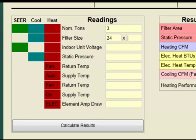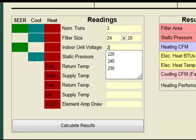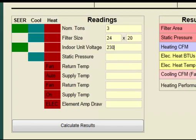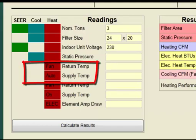The filter size is 24 by 20. Indoor unit voltage is 230 volts. The first set of air temperature readings is used to calculate heating performance and should be taken with the system calling for heat and the fan set to the auto position.